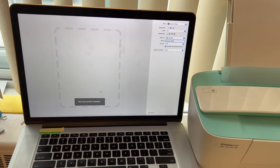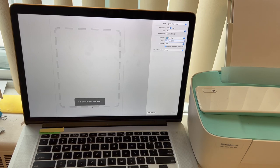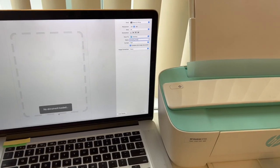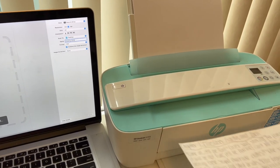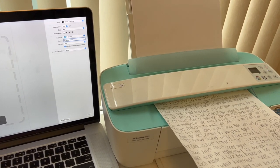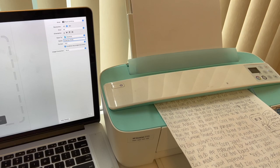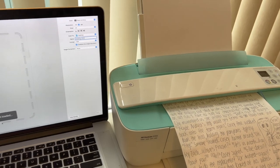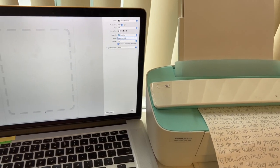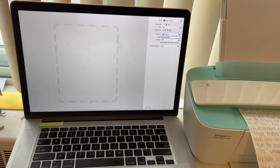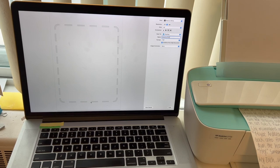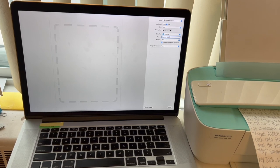Okay, so it says no document loaded. And let's pick one document. And go to the scanner. And here it says scan. So let's hit scan.